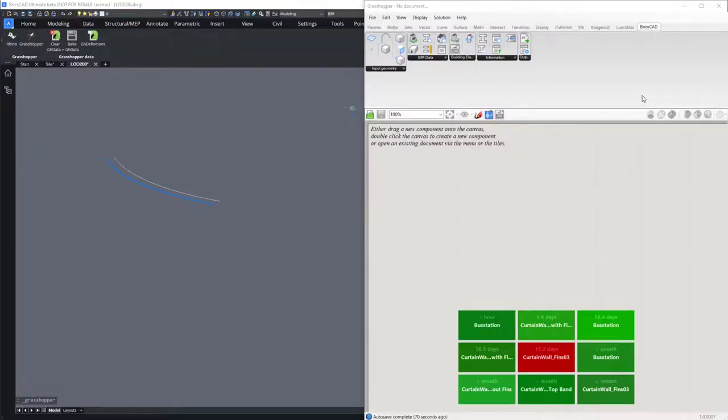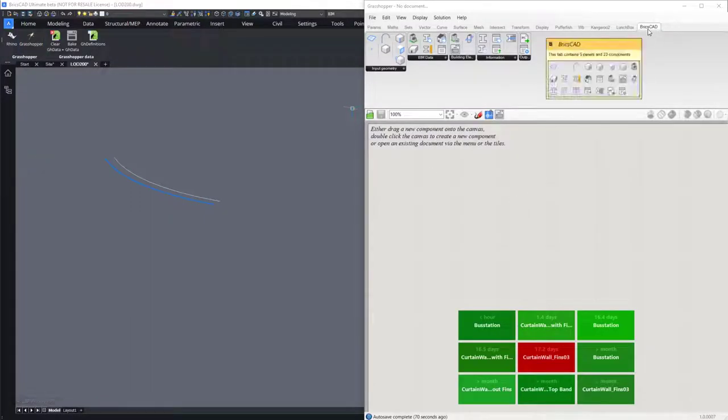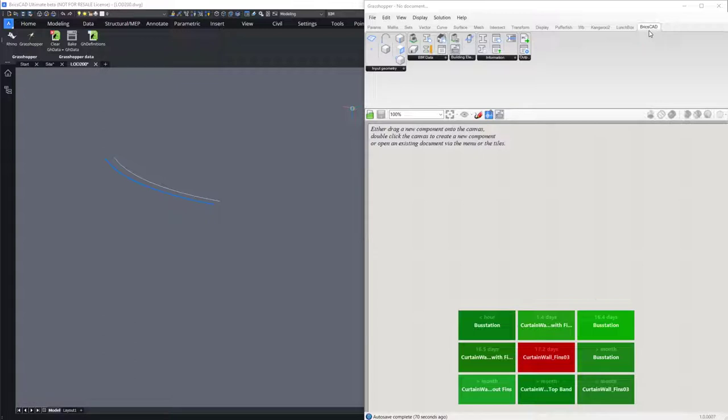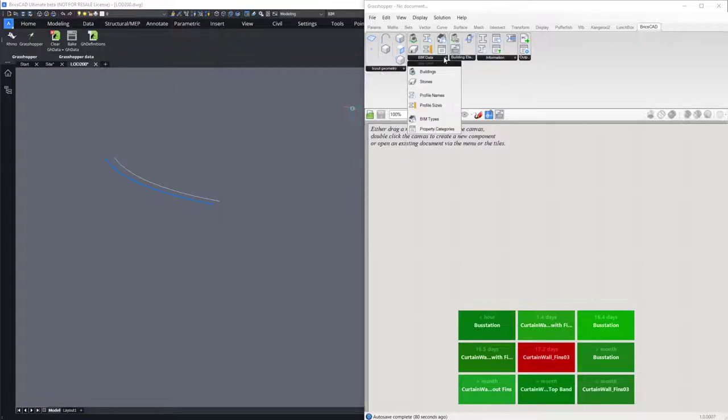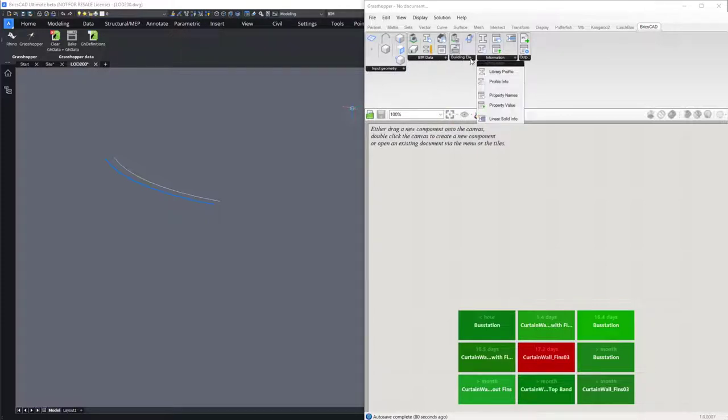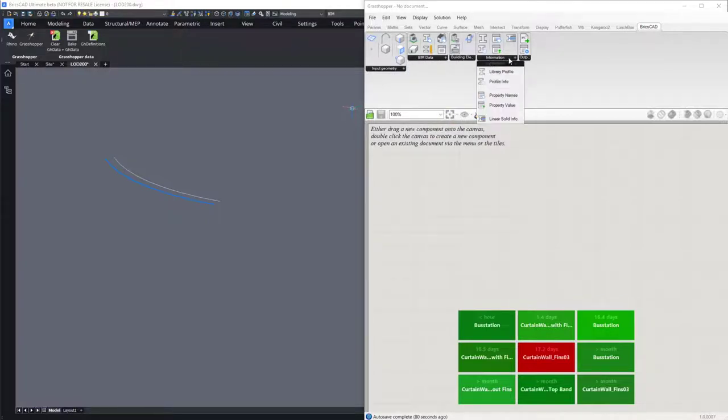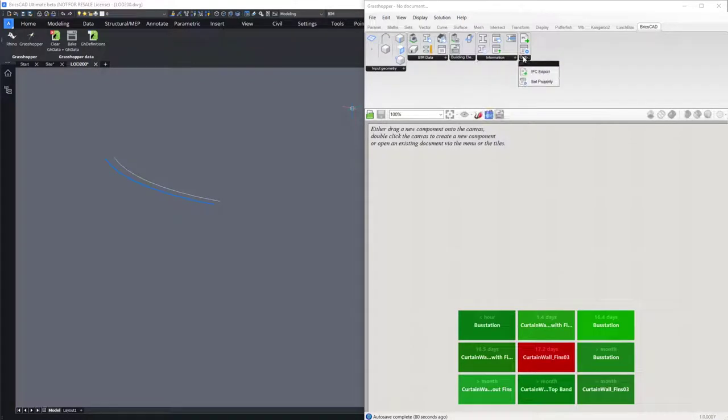The BricsCAD panel inside Grasshopper consists of five panels: the input geometry panel, the BIM data panel, the building elements panel, the information panel, and the output panel.